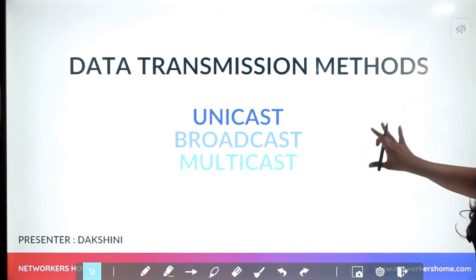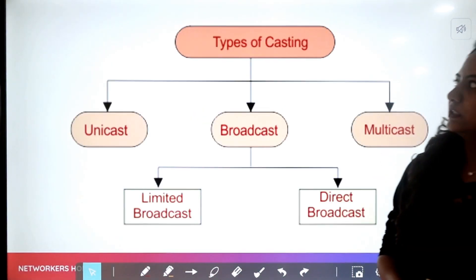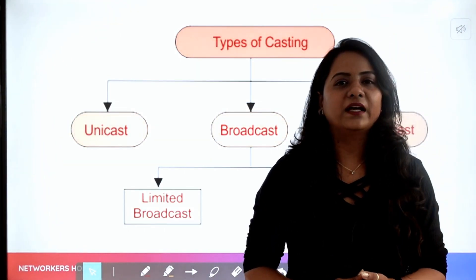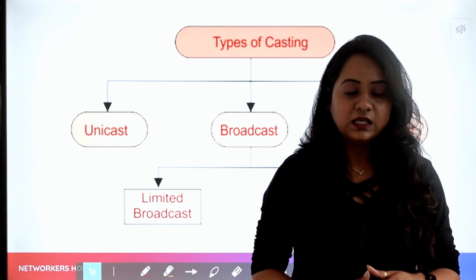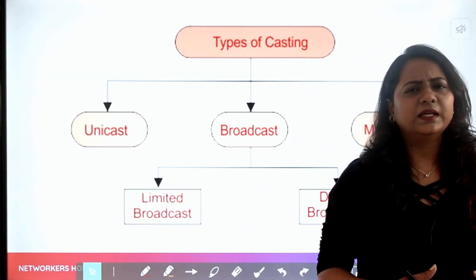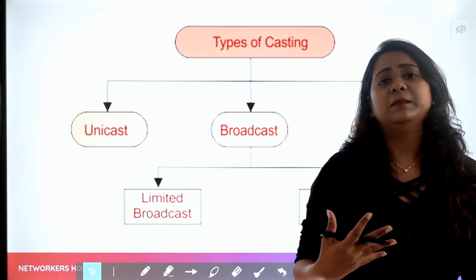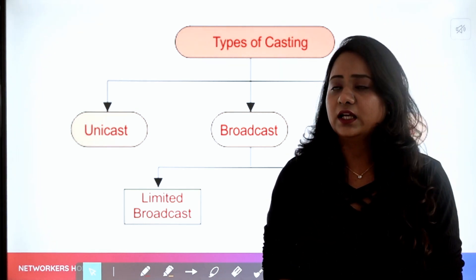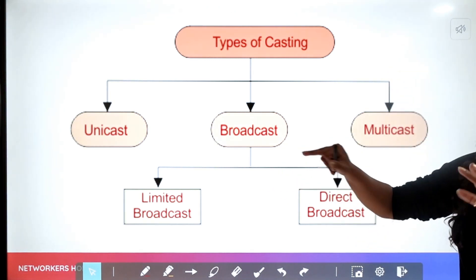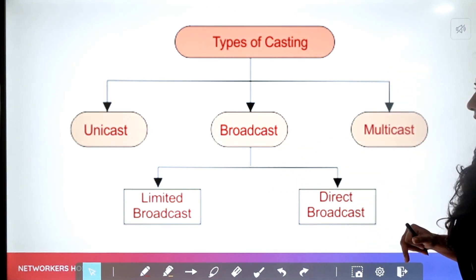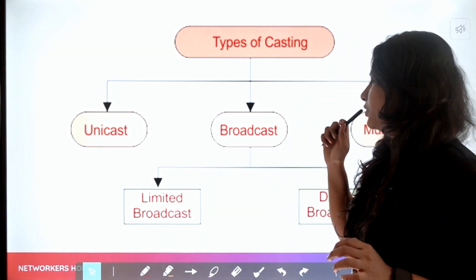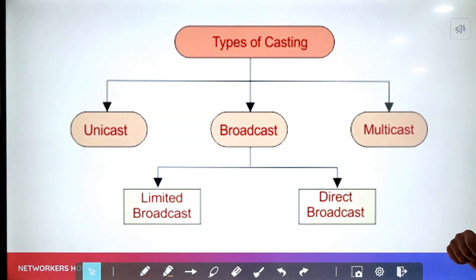Data transmission methods are also called packet forwarding techniques. When it comes to networking, we have different types of casting with regard to IP version 4. Casting basically means emitting out or giving out something. So we have unicast, we have broadcast, and we have multicast.